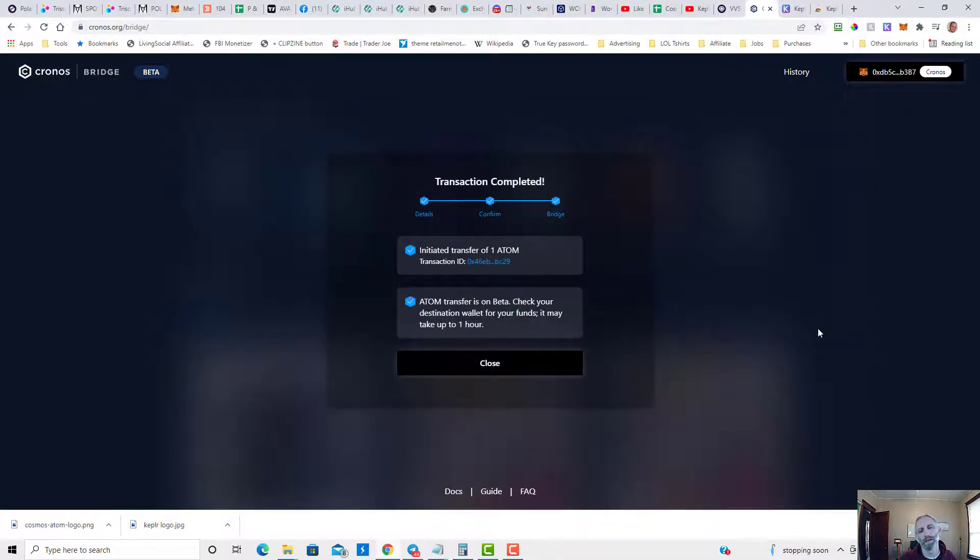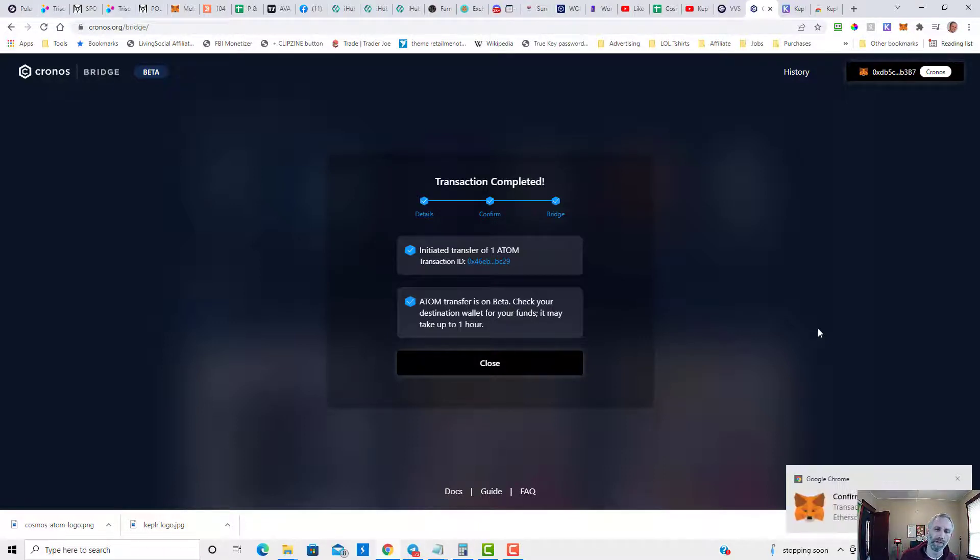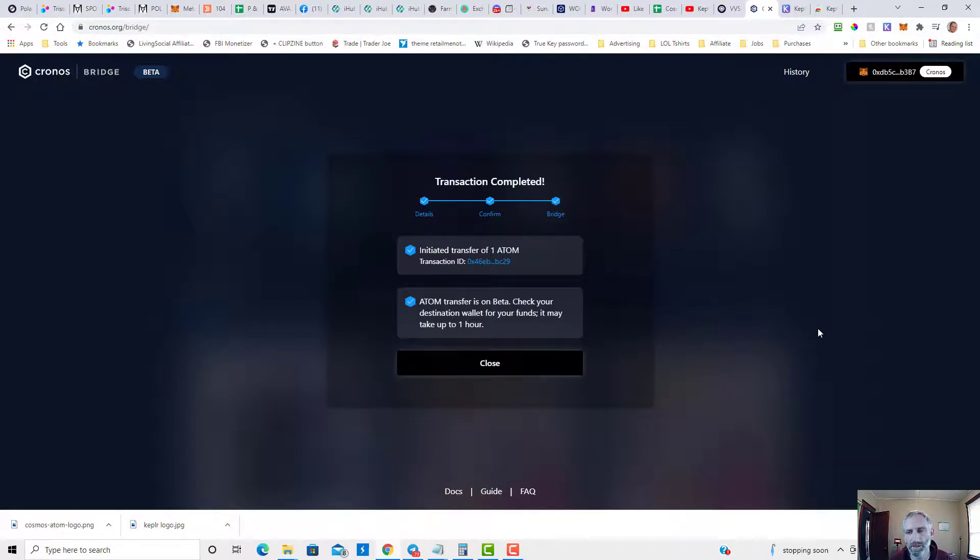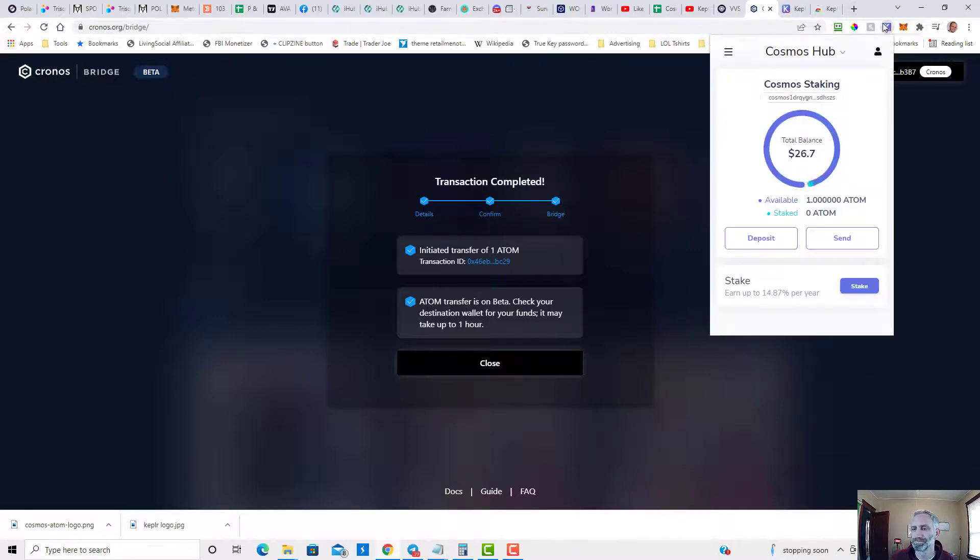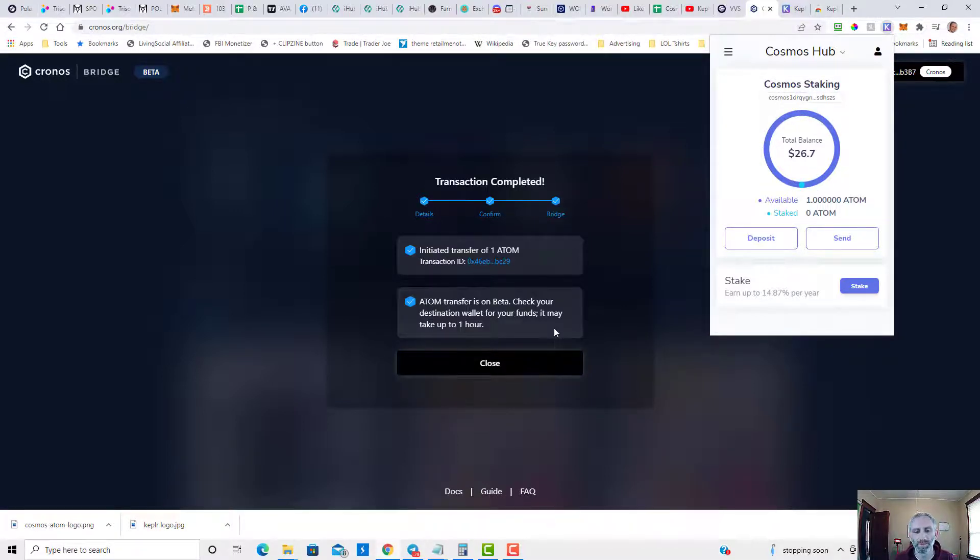And as you'll see in a minute, my balance should be updated from one ATOM to two ATOMs. It does take a minute but it really didn't take that long. So let's check it now. I still have one ATOM. This should update in just a moment. It does say it can take up to an hour.